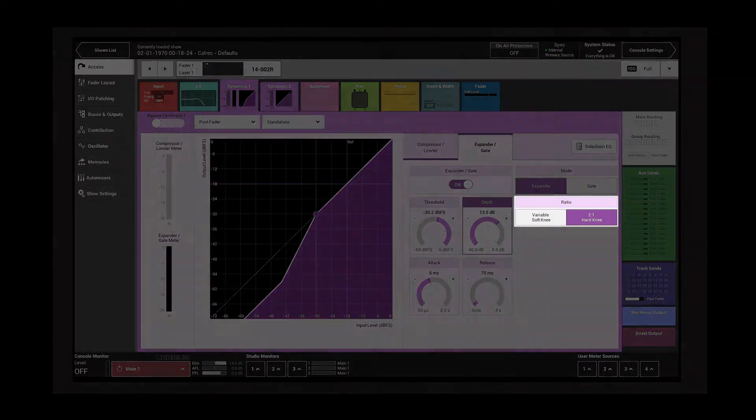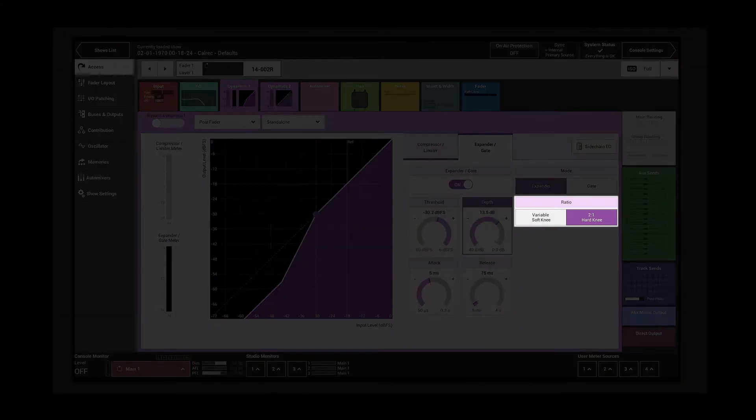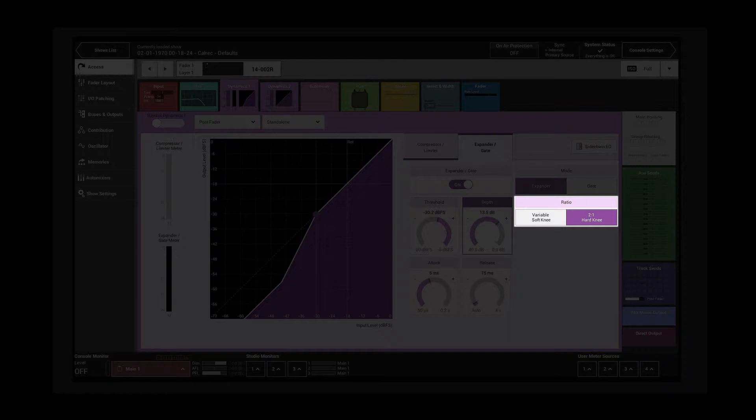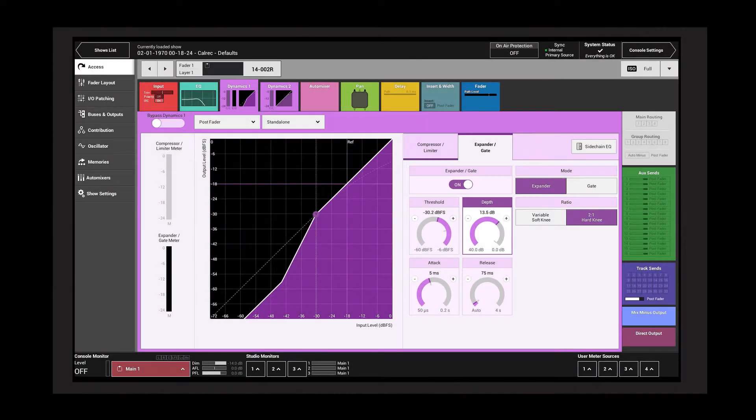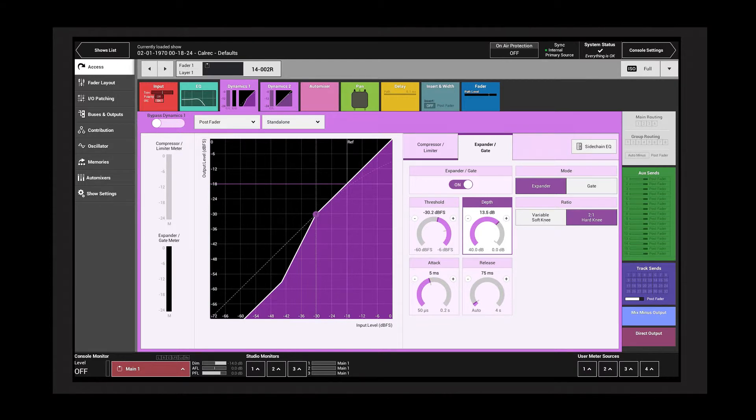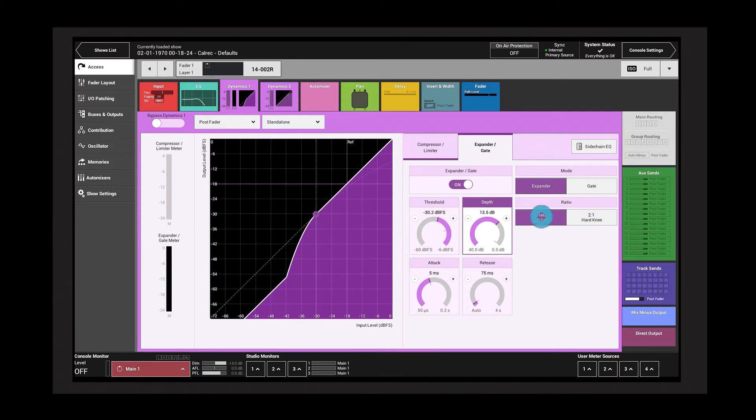The ratio control is only available in expander mode and it controls the gain reduction below the threshold. A 2 to 1 hard knee setting means that for every 1 dB that the signal falls below the threshold, a further 1 dB of gain reduction is applied. The soft knee setting is a variable ratio where the more the signal drops, the greater the attenuation.